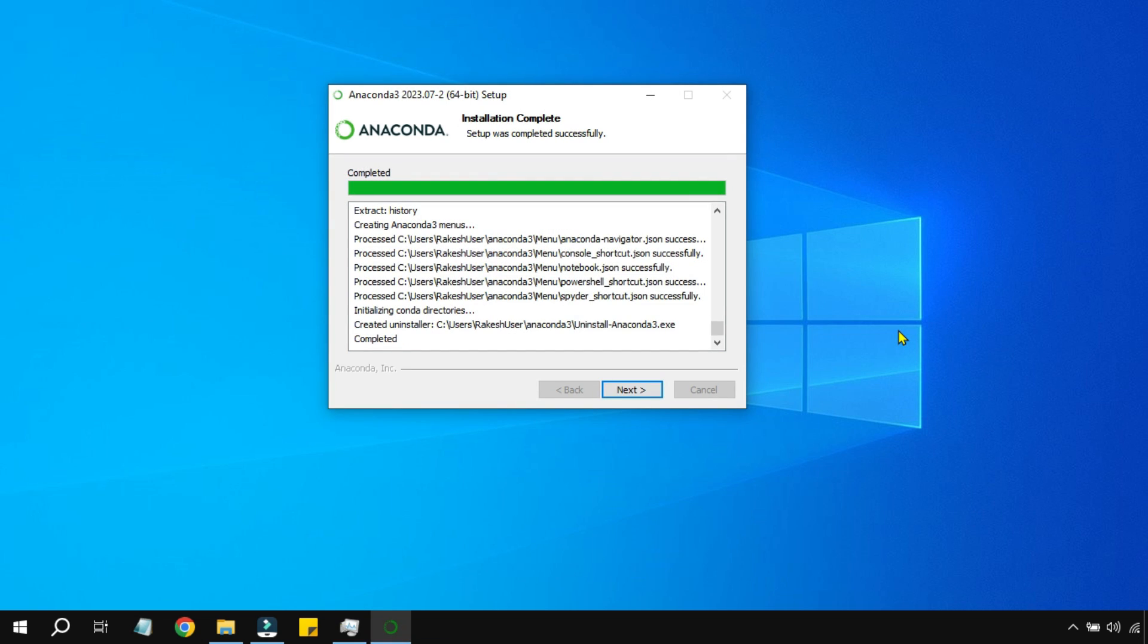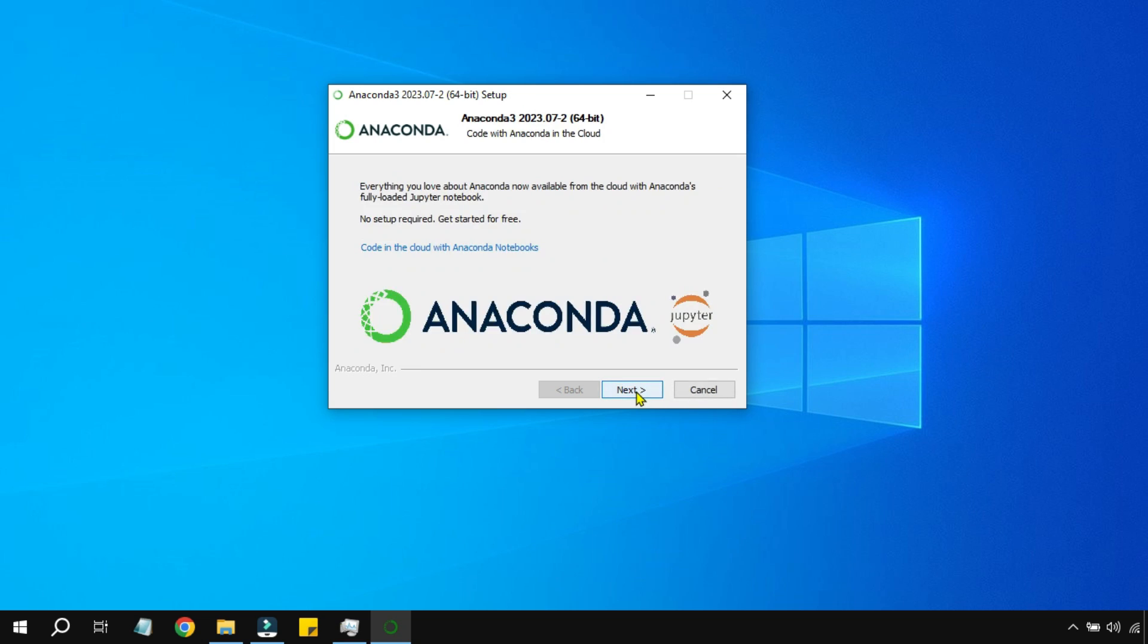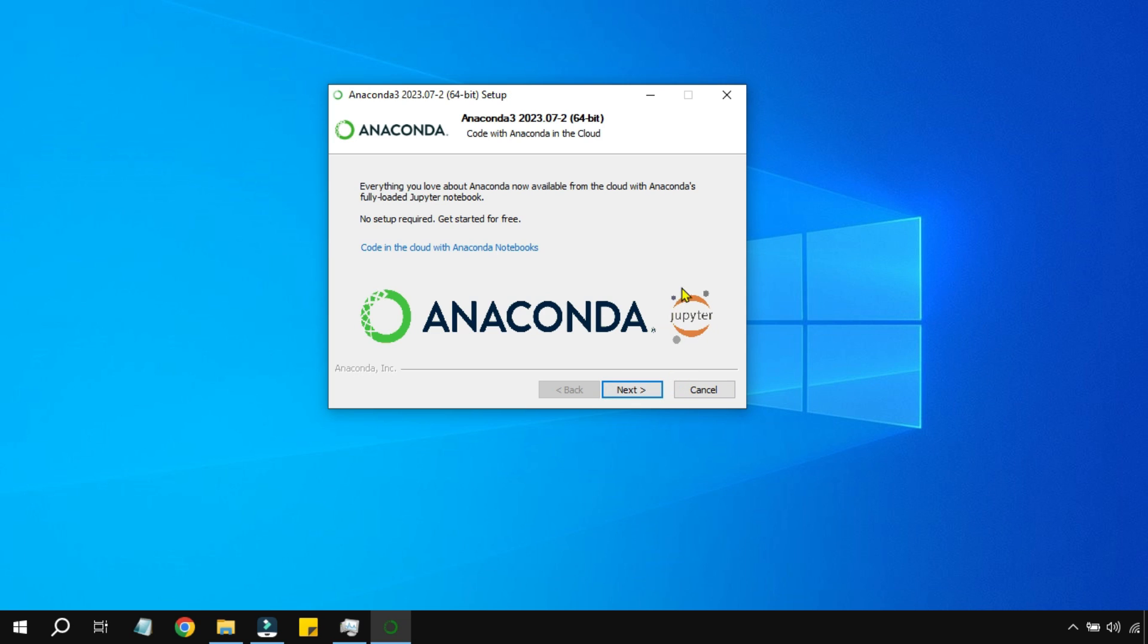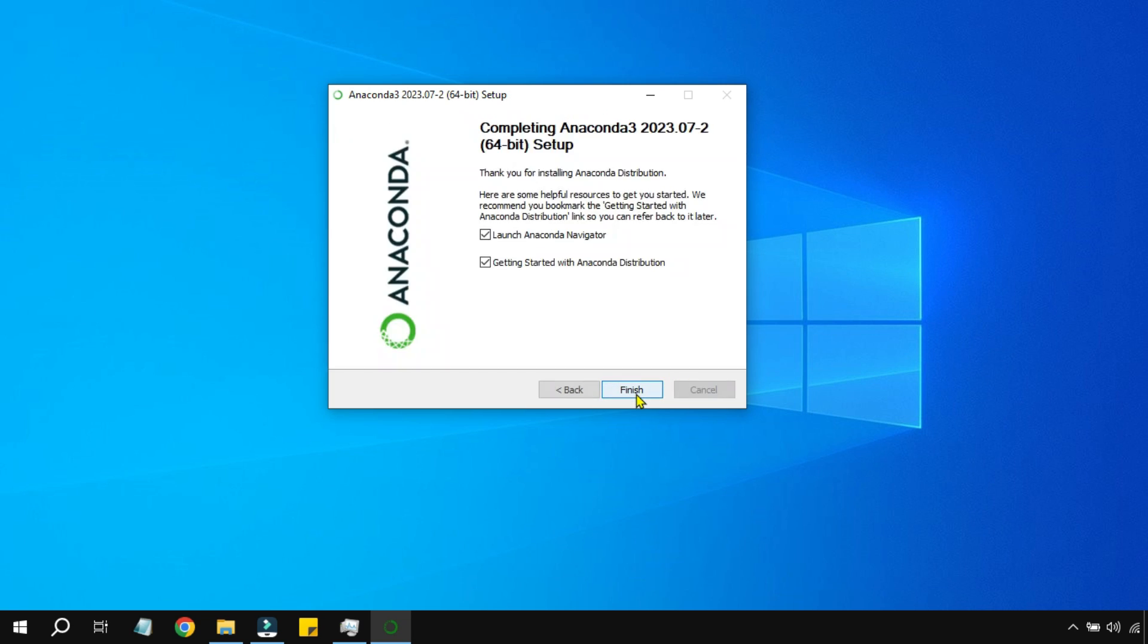It took almost more than 30 minutes to come to this stage where it says Completed. I'm going to hit Next. Everything looks fine. Let me hit Next and Finish.